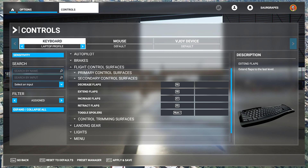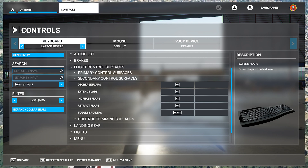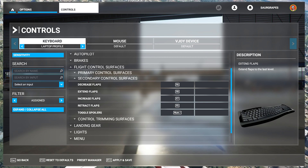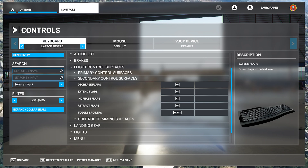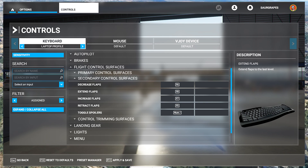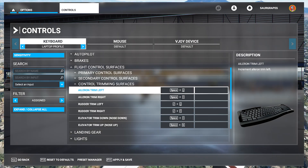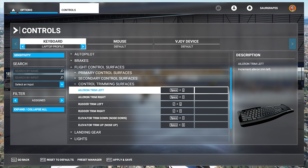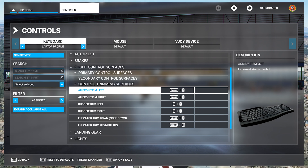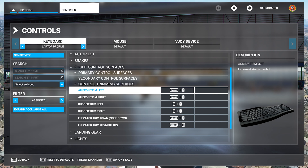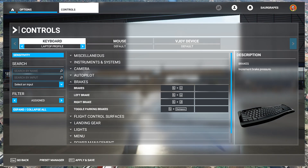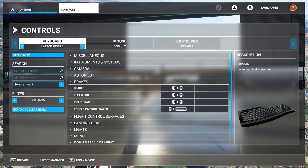For the secondary control surfaces, I haven't really changed anything — these are just the default settings and they seem to do the trick for me, so they should do the trick for you too. For the trimming surfaces, since I use Space for the aileron, I've used the IJKL mapping to control the trimming.